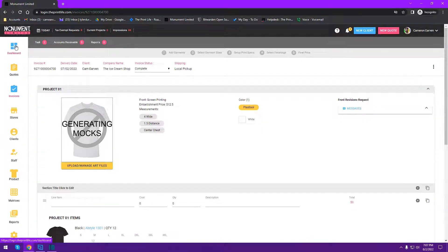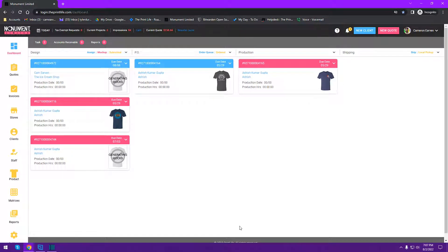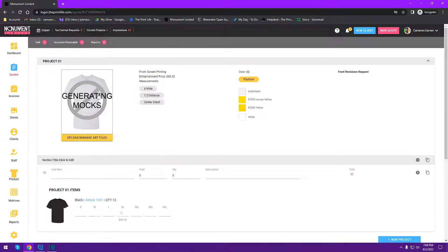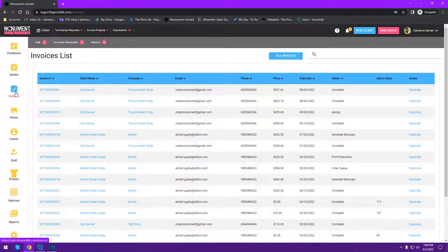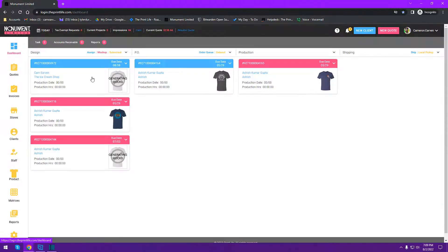Let's start out by going to the dashboard and explaining what's happening here. When a customer reaches out to you, you go to New Quote and generate a quote using the print project builder. If you don't know how to use the project builder, click the link in the corner of this video. Assuming you know how to do that and you've created a quote — once a quote is paid, whether by emailing the quote, the customer approving it, or accepting cash or check — the quote converts to an invoice, and all paid invoices show up under the invoice list.